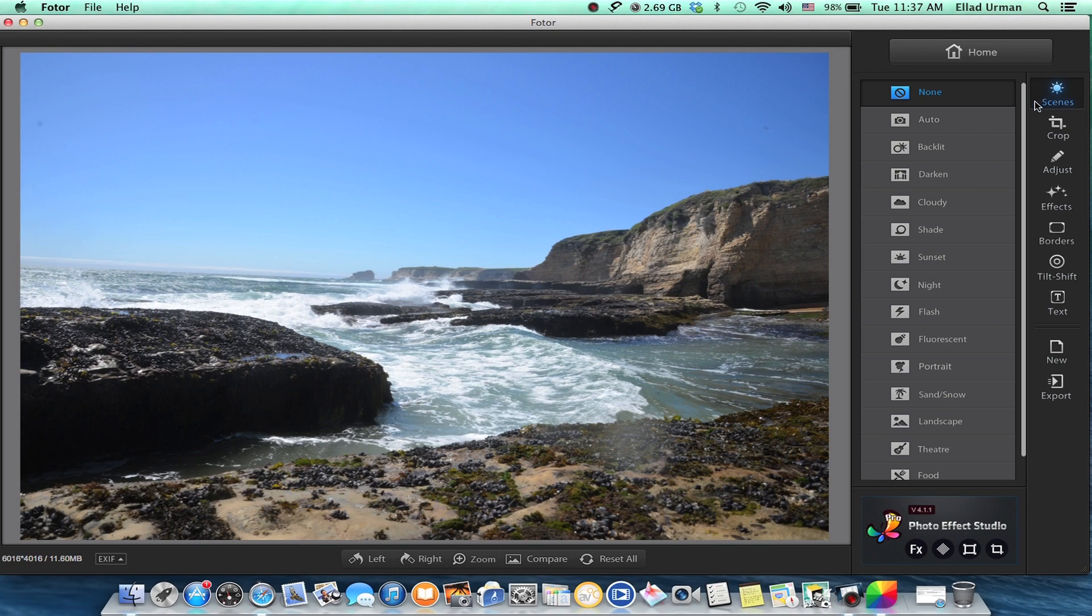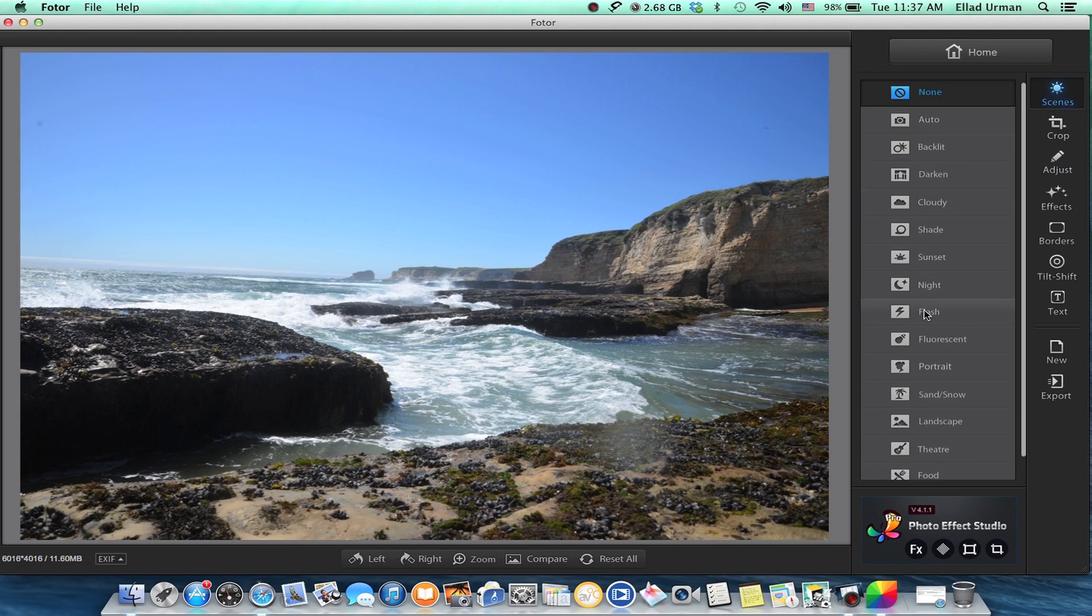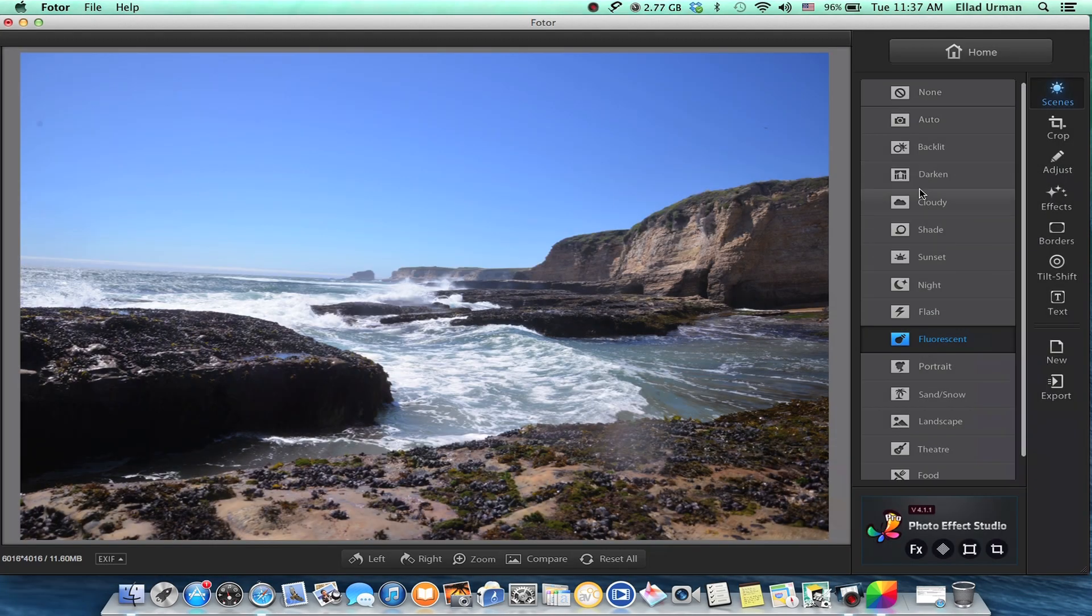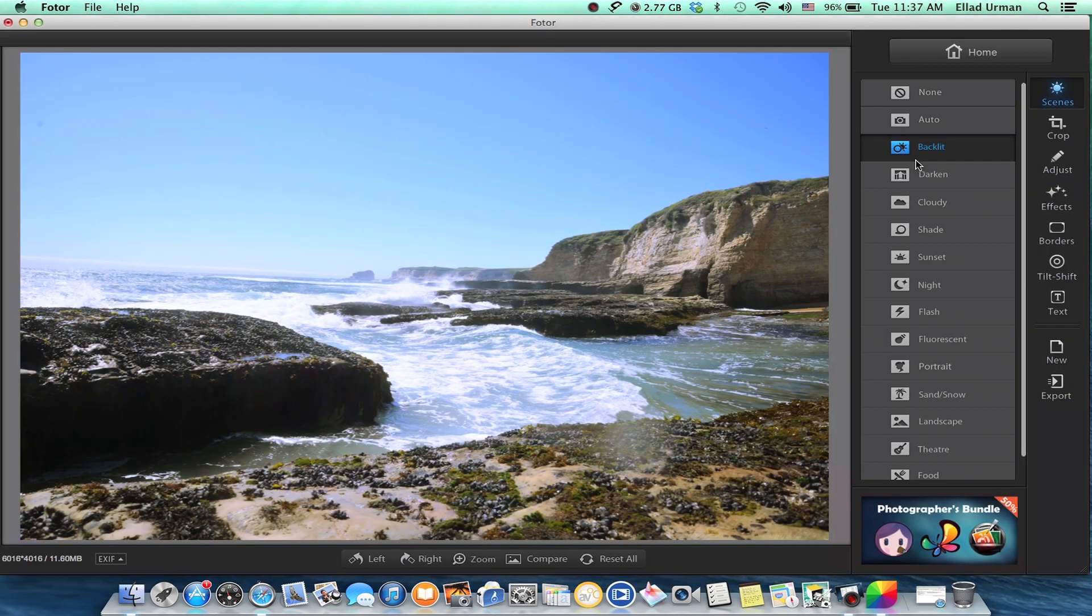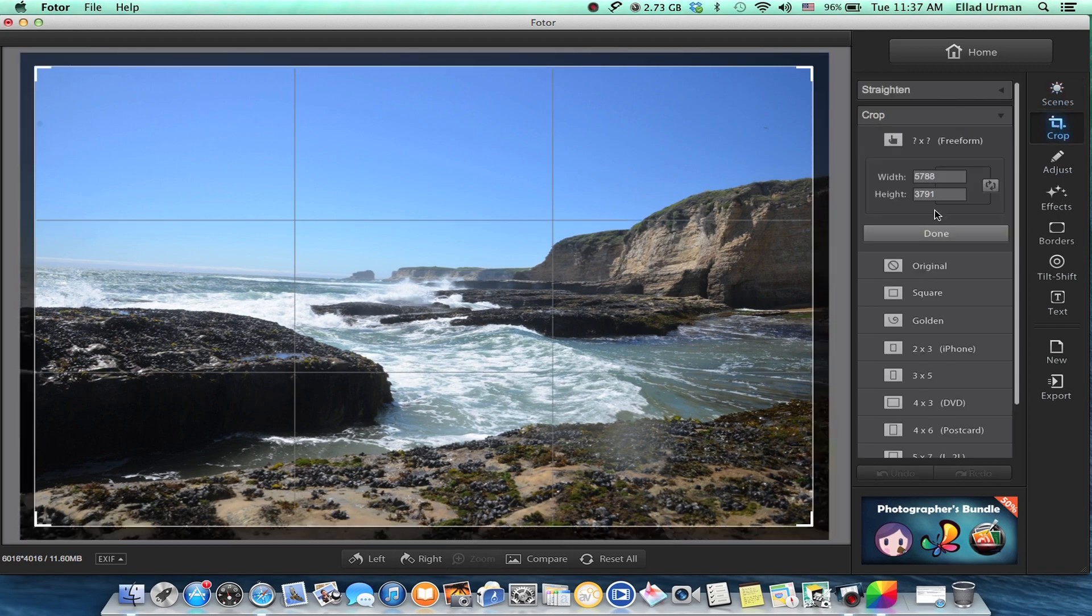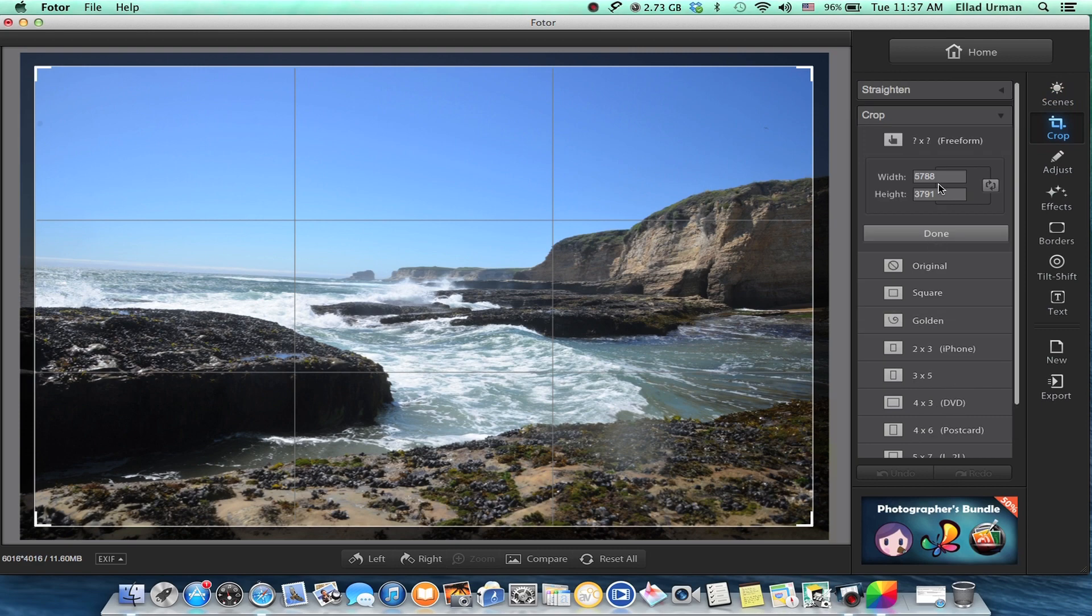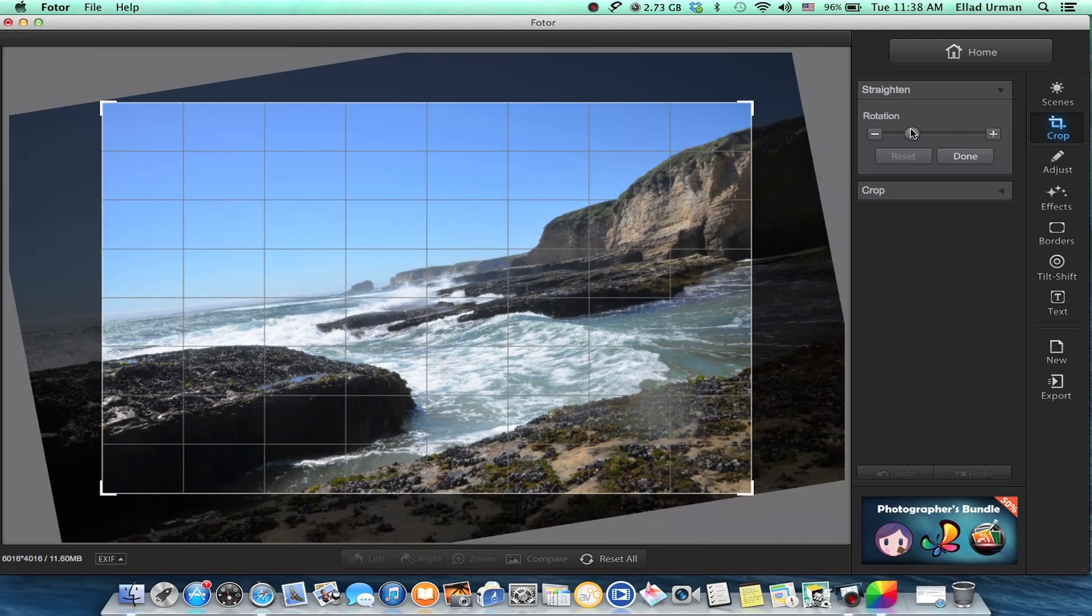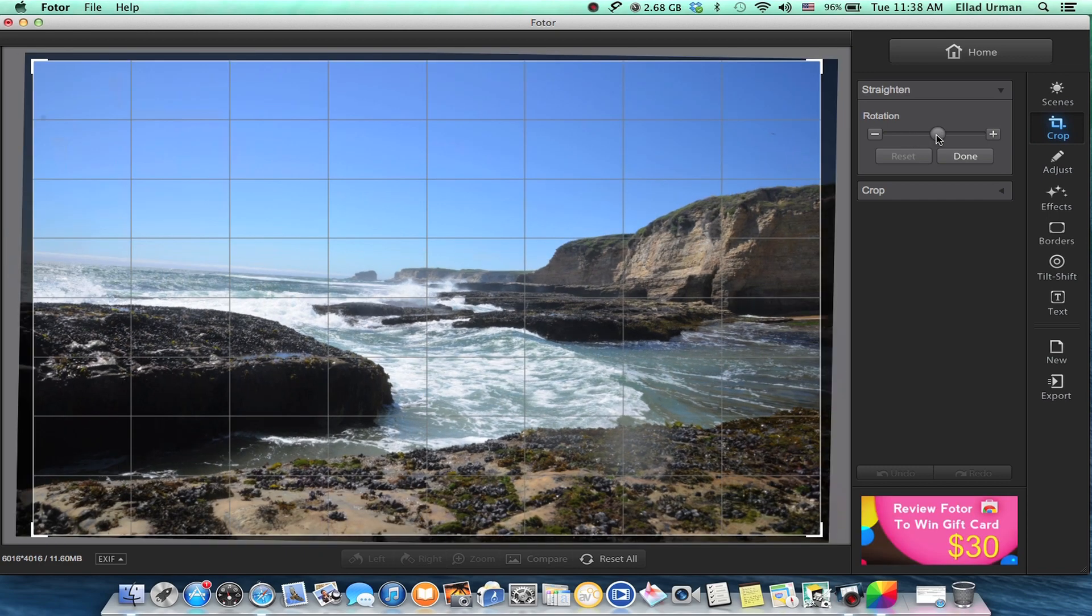As you can see, the first category is Scenes. This is more like your typical Instagram ways of changing your photo. I particularly don't like all these kinds of things, so I'm going to say 'none'. You can do crop, which is really nice. You can crop all sorts of sizes, custom size, you can straighten or rotate, but it keeps whatever you see in the borders. Let's set that back.